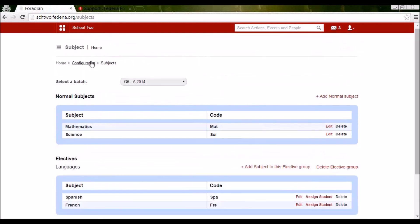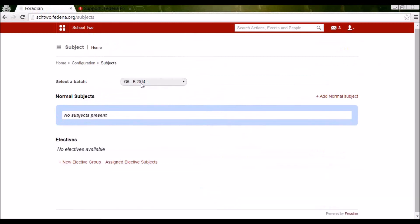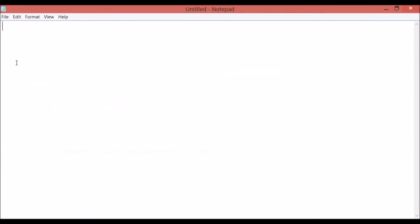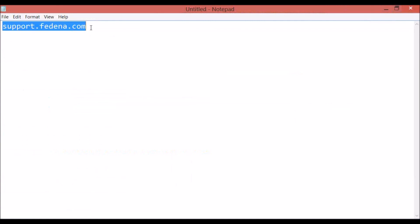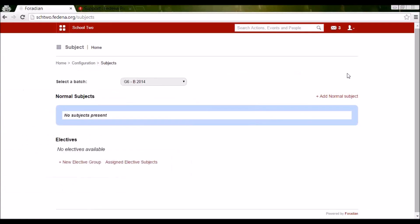This covers creating courses, batches, and assigning subjects to batches. You can also assign subjects to G6-B2014 in the same way. So that's about managing courses, batches, and subjects. If you have any doubts regarding understanding of courses and batches, you can go to this link and it will give you a good insight. Thanks a lot for your time. This video will be uploaded under Videos in this link so you can find it there. Thank you, have a nice day, bye-bye.